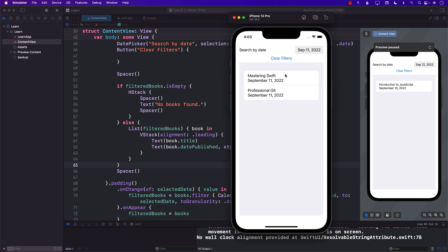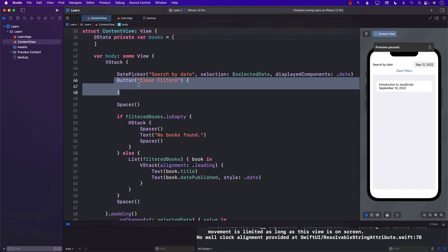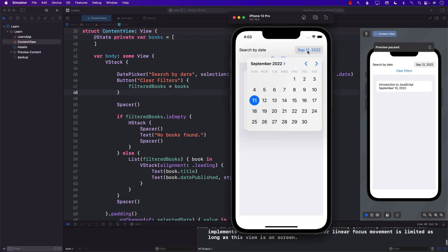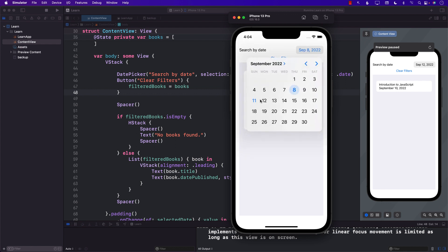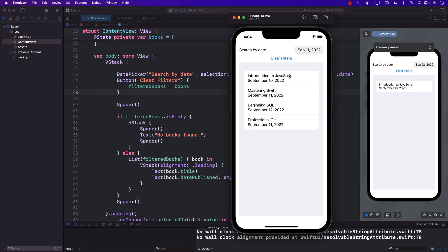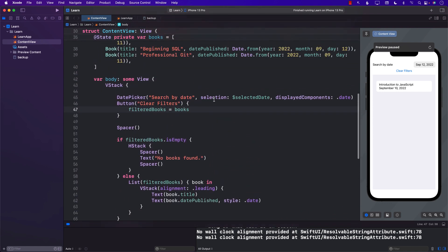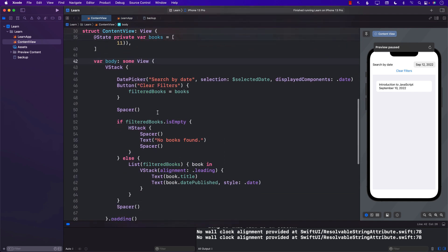One more thing needed is the clear filters functionality — we want to go back to viewing all books. Inside the clear filters button action, we simply set `filteredBooks = books`. Running this, when no books are found I press "Clear Filters" and all books come back. With a couple of books showing, pressing "Clear Filters" resets back to all books. So with not a lot of code we were able to achieve a filter operation — filtering books by date in SwiftUI. Hope you enjoyed this simple tutorial, thank you so much.